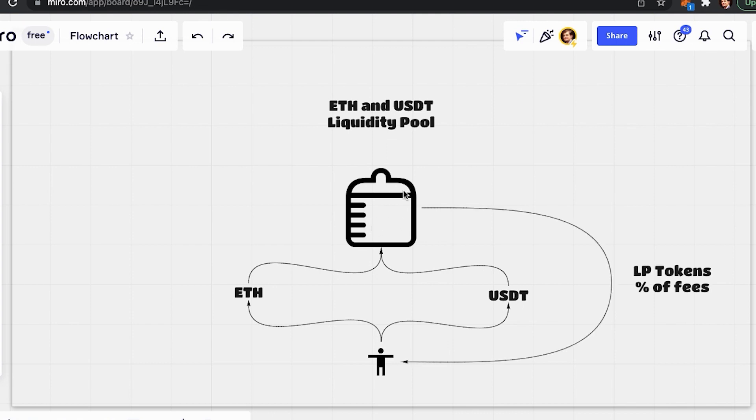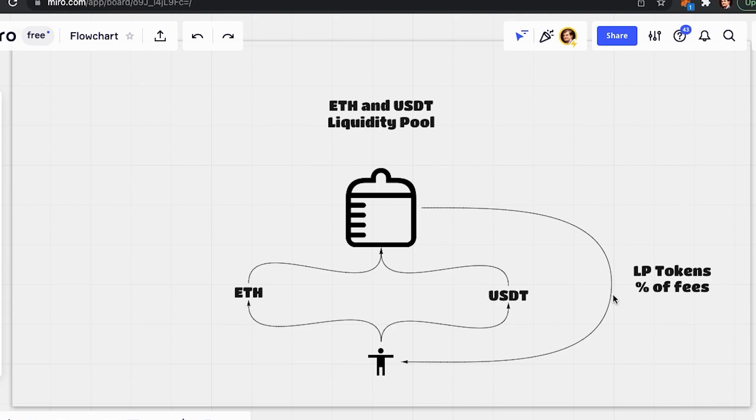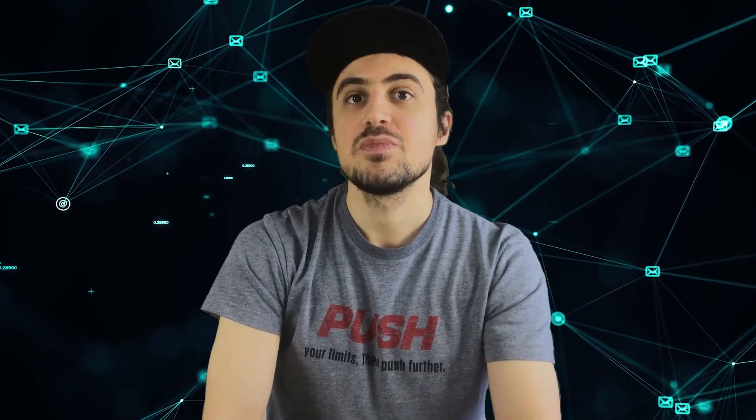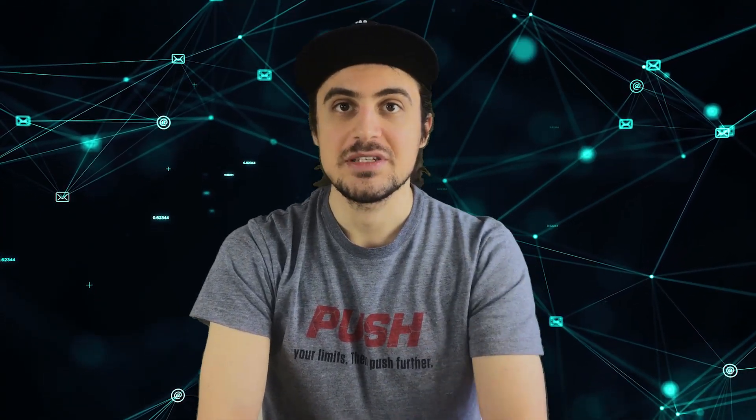Every liquidity provider receives a certain amount of LP tokens, which is proportionate to how much liquidity is supplied. In other words, when people use a pool to exchange tokens, they pay a fee that goes to the liquidity provider. Depending on how many liquidity providers are out there, this fee will be divided between them. In case those liquidity providers would like to get their money back from the pool and keep their earnings, they must burn their LP tokens.